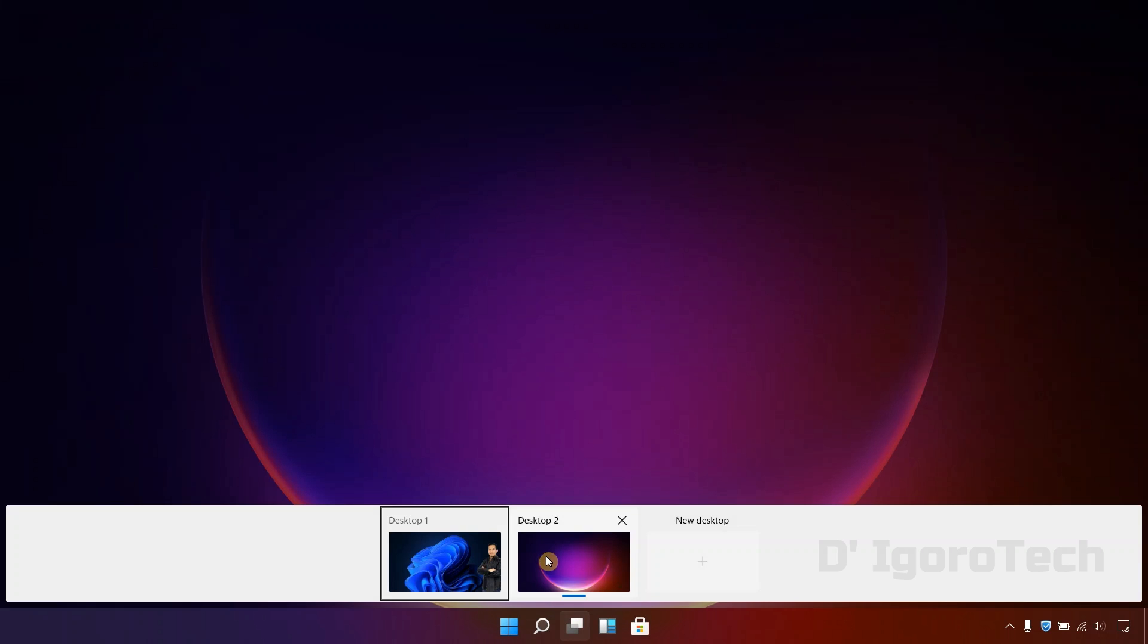To determine your current desktop location, you can see the blue bold line below the desktop.